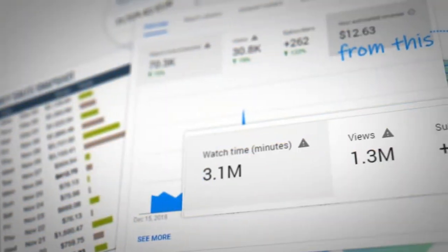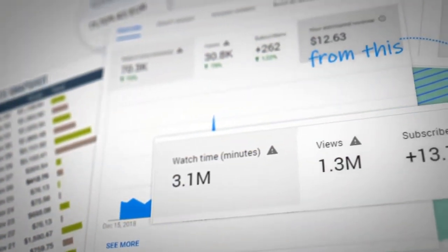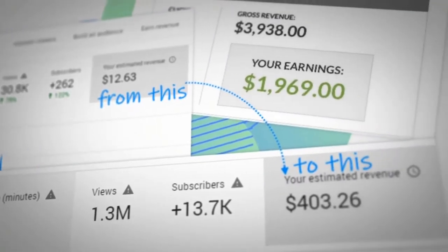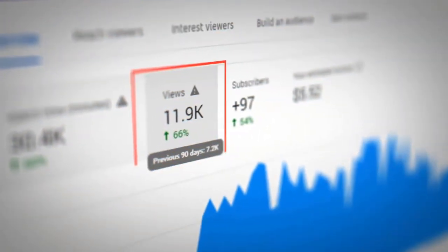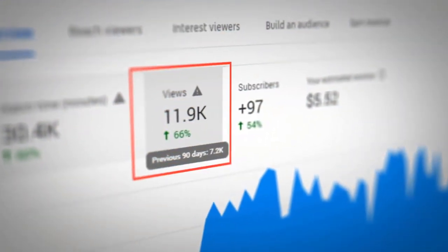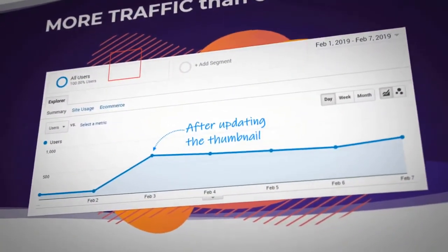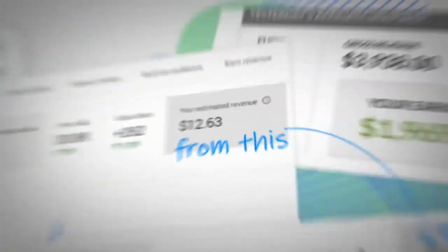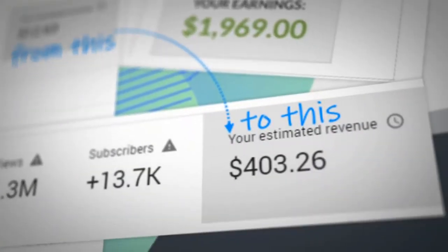Check out the increase in views that we got after testing a new custom thumbnail for this video, or for this video, or the traffic increase that I saw on my website. And check out how my income was boosted after changing the thumbnail from this to this.